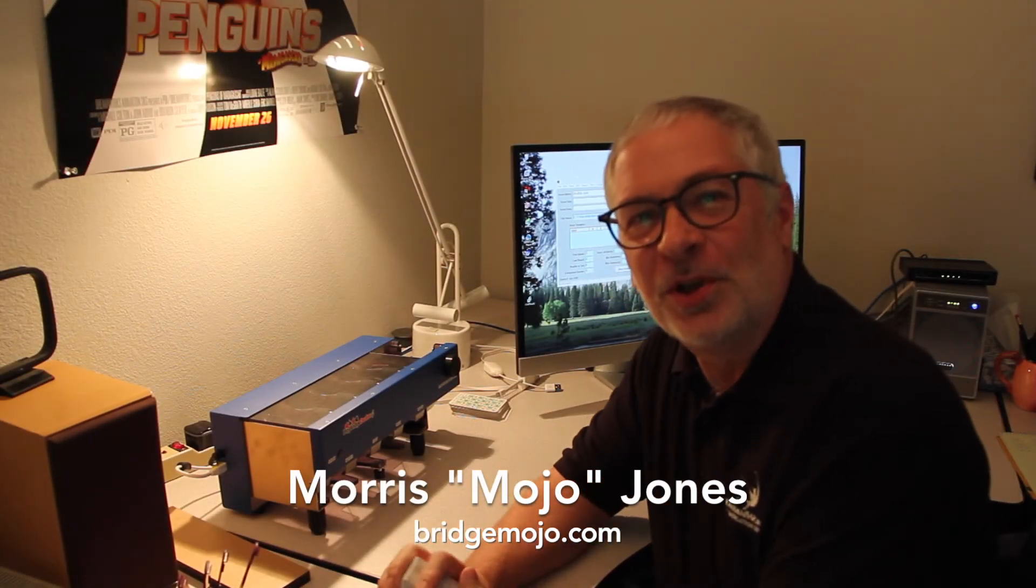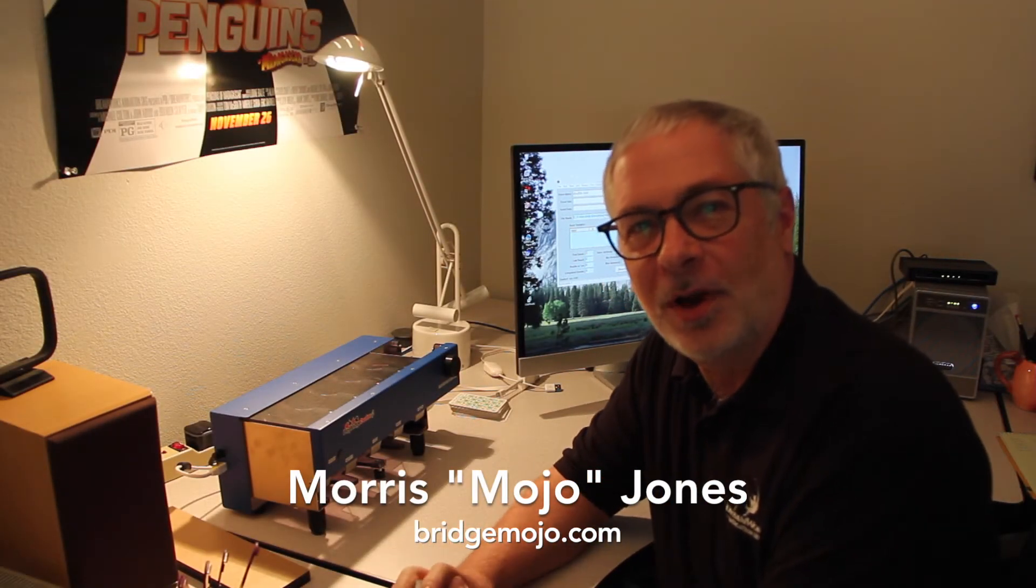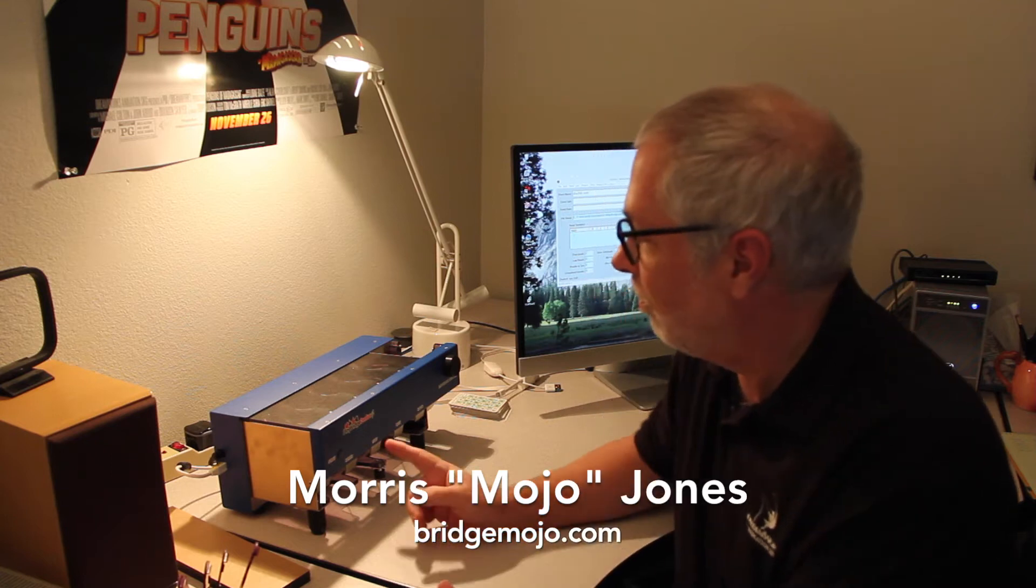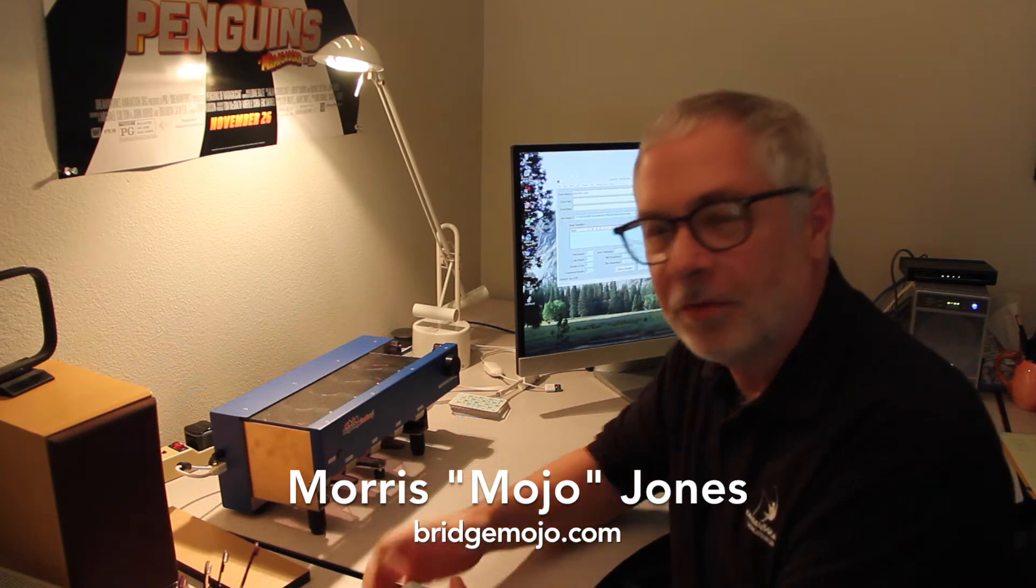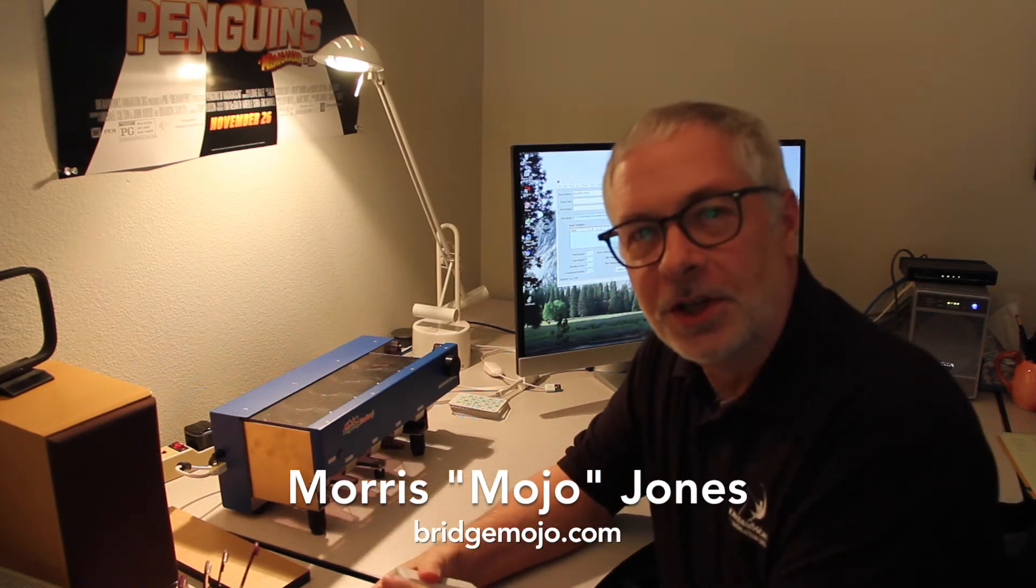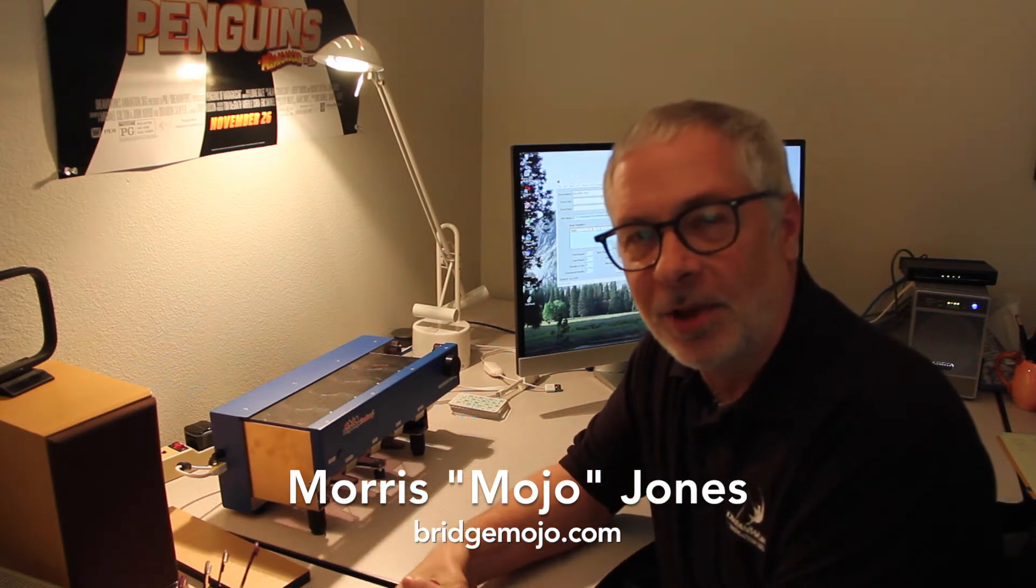Hi, I'm Mojo. I'm Morris Jones. I'm going to show you how I'm using the bridge machine, Playbridge Dealer 4, for teaching the ACBL Club Series right now.